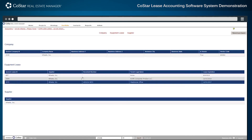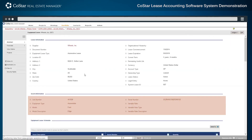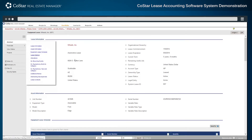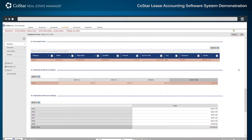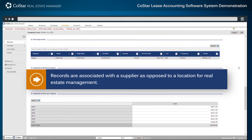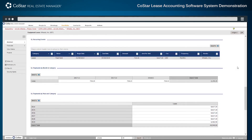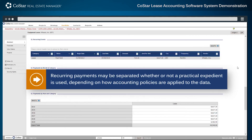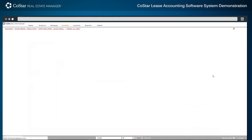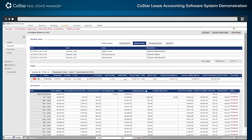For equipment lease management, the abstract information section is more condensed, displaying the basic asset information, options, key dates, and dollars associated with each lease. Records are associated with a supplier, as opposed to a location for real estate management. Sections for lease options and recurring GL events have a similar appearance and functionality throughout the system. Recurring payments may be separated whether or not a practical expedient is used, depending on how accounting policies are applied to the data. The accounting process is the same for equipment leases, with the ability to add schedules and perform classification testing, as well as the ability to apply concurrent guidance and classification types for those individual assets.